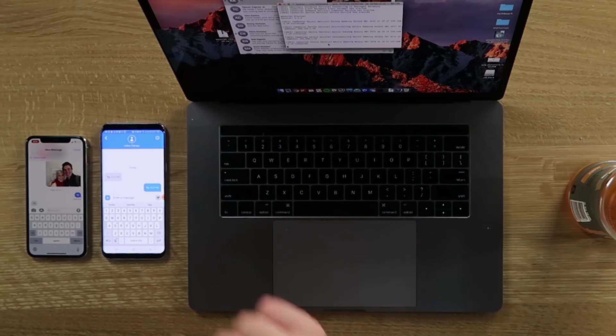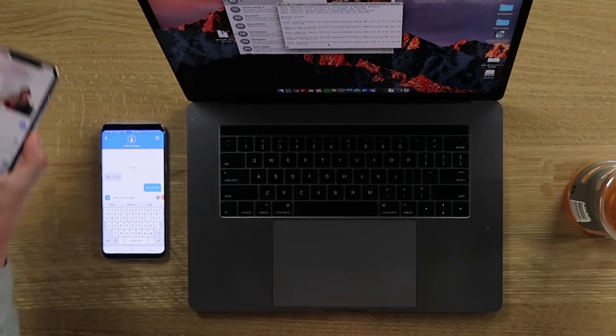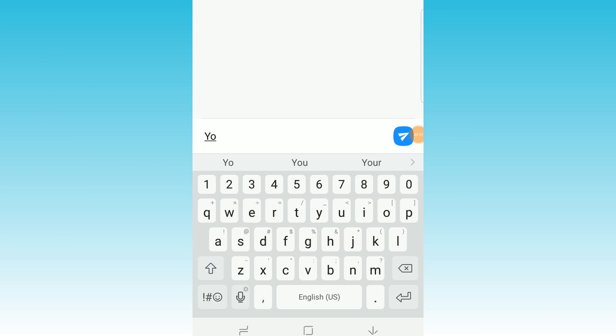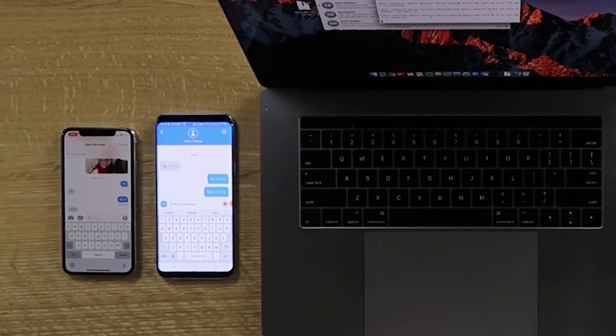Now the moment you've been waiting for — let's send an iMessage from an Android device. I've got my Galaxy S8 here and my iPhone X. I'm going to say 'yo' and send it. Bam — just like that, it shows up on my iPhone X. The only thing is you need to keep the terminal command open at all times and be on the same Wi-Fi network.